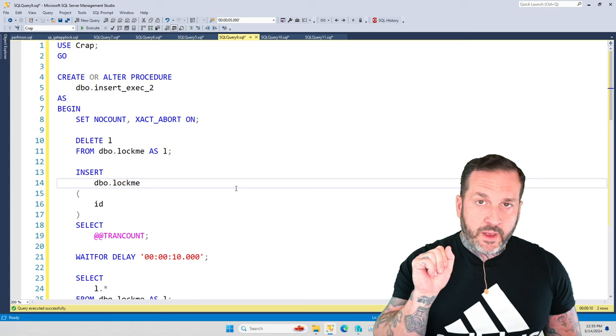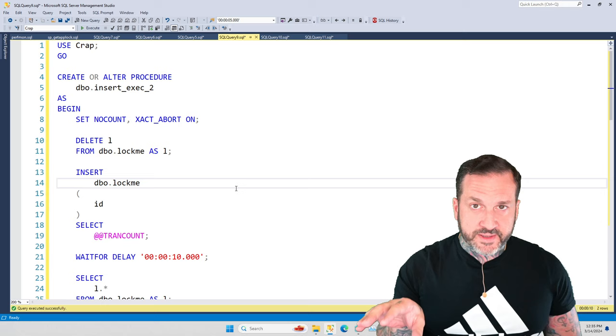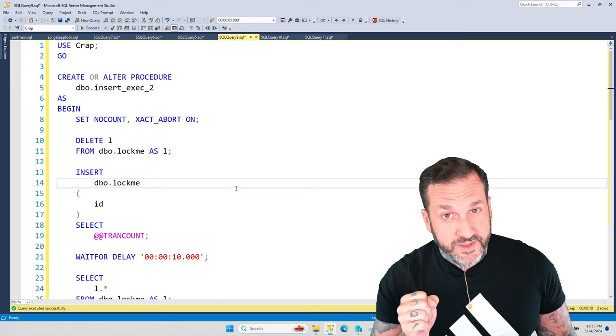So I'm going to walk you through two stored procedures, and I'm going to show you a blocking pattern with INSERT EXEC. That's what we're going to talk about today, a little about INSERT EXEC.